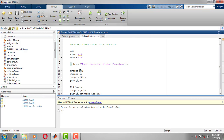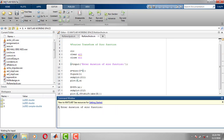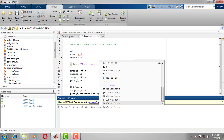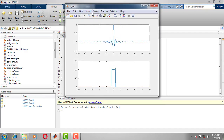I want to decrease the sinc width, so I give 5 times t. Now the width of the sinc function decreases, whereas the width of the rectangular pulse is increasing. This is the MATLAB code to get the Fourier transform of a sinc function. Thank you.